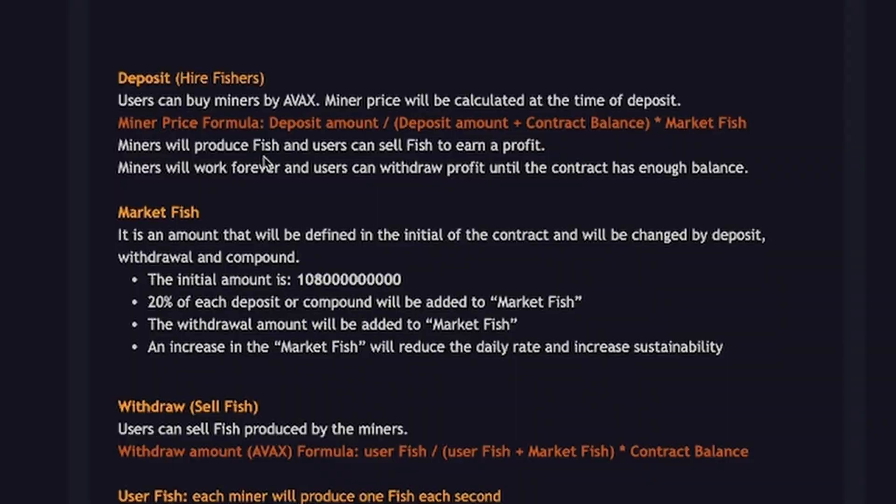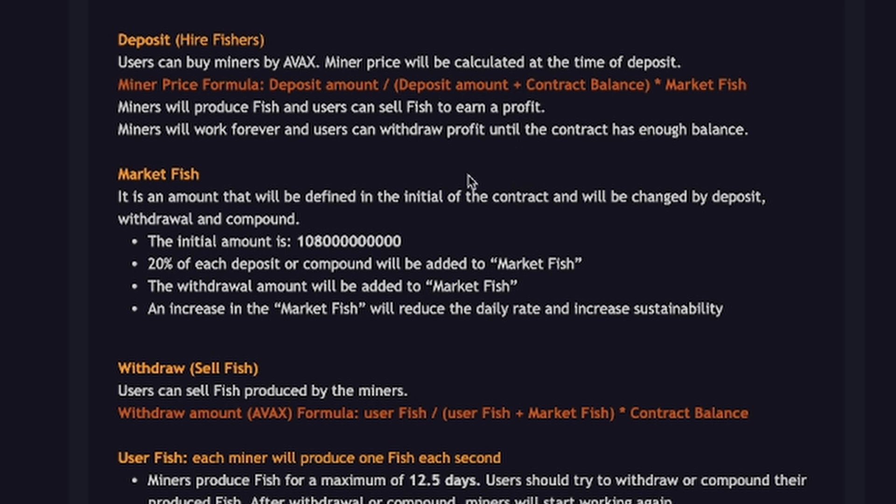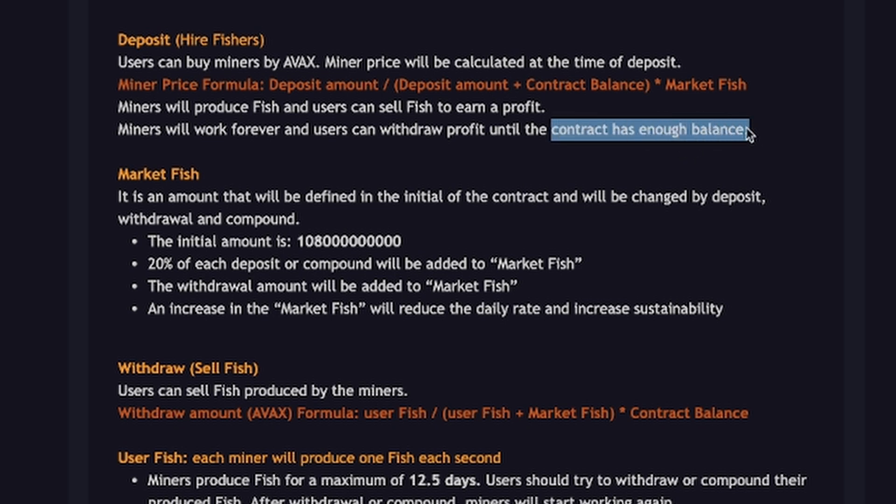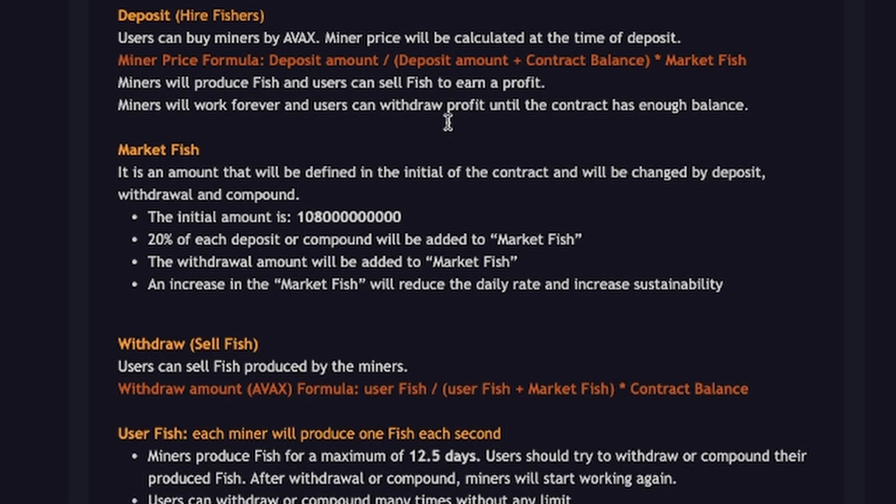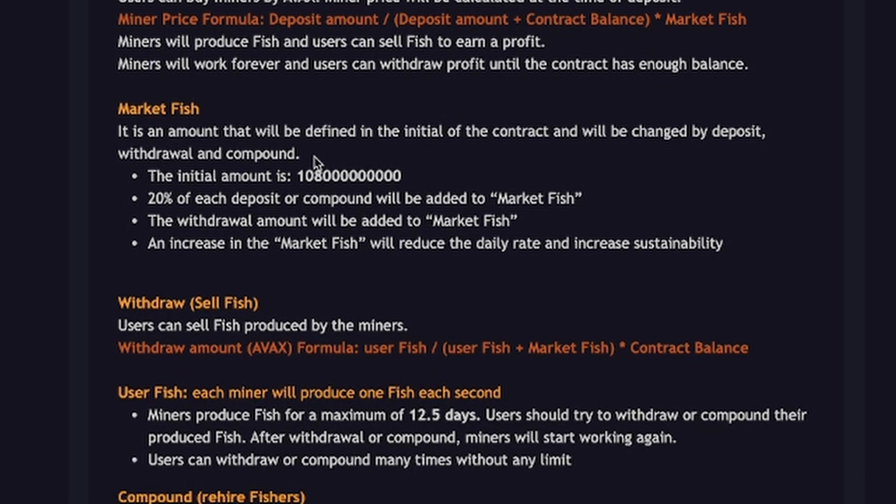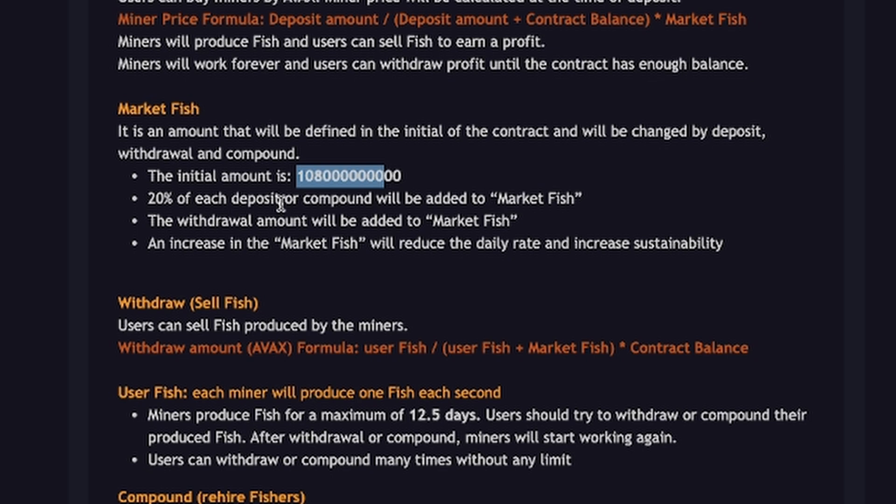Let's scroll down a bit further. The users can buy miners with AVAX and the miner price will be calculated at the time of deposits. There's a formula for that. Miners will produce the fish and the users can sell the fish to earn a profit. The miners will work forever and the users can withdraw profit until the contract has enough balance. The contract has enough balance, that's important to know. Also they have a thing called market fish. This is the amount that will be defined in the initial of the contract when changed by the deposit, withdrawal and compound. So they start off and 20% of each deposit compound is added to the market fish.